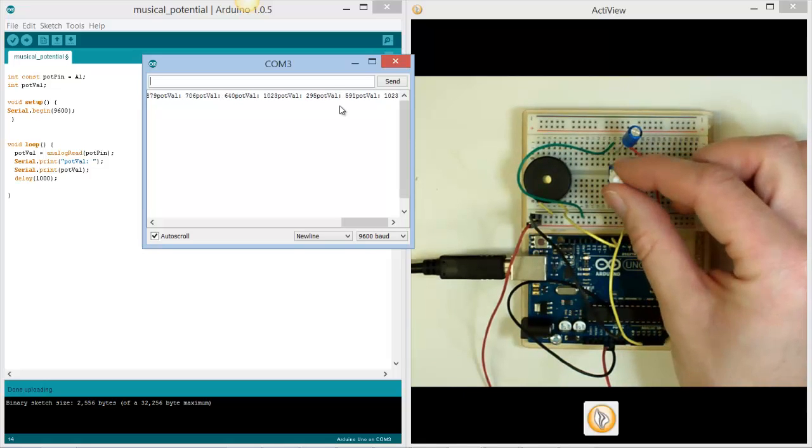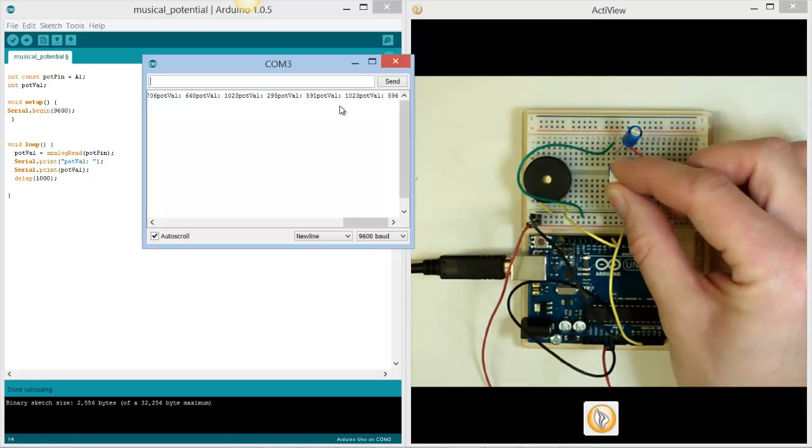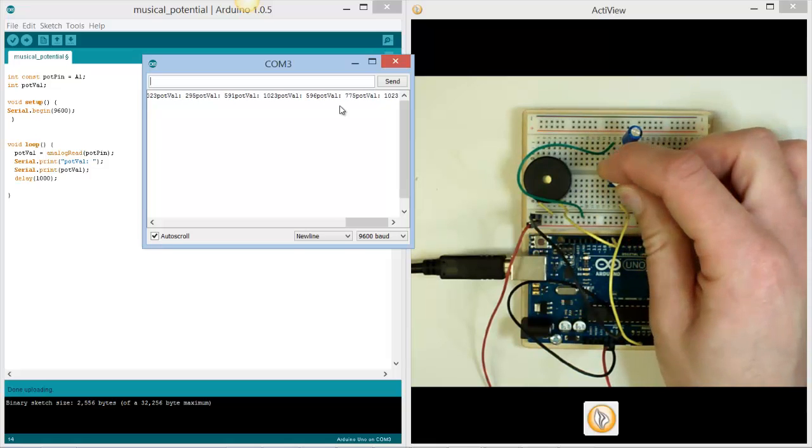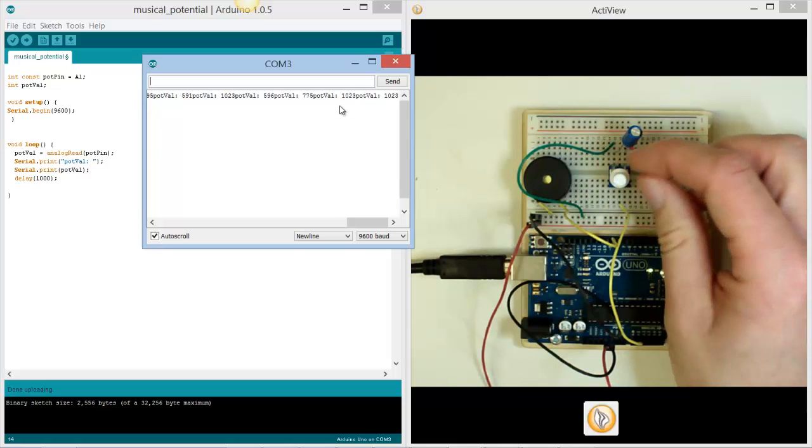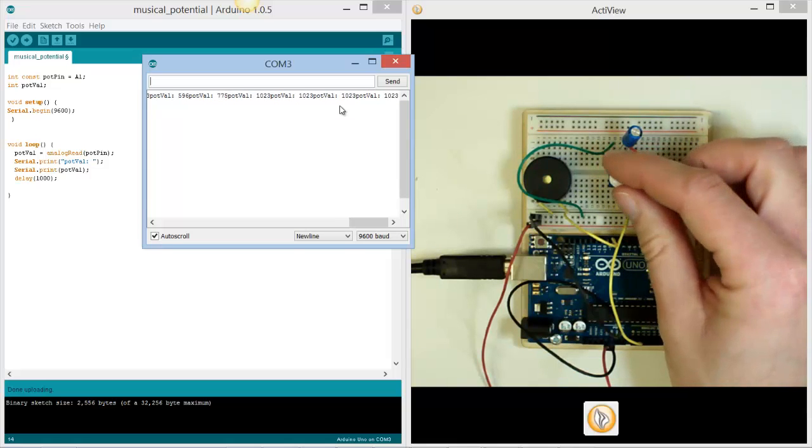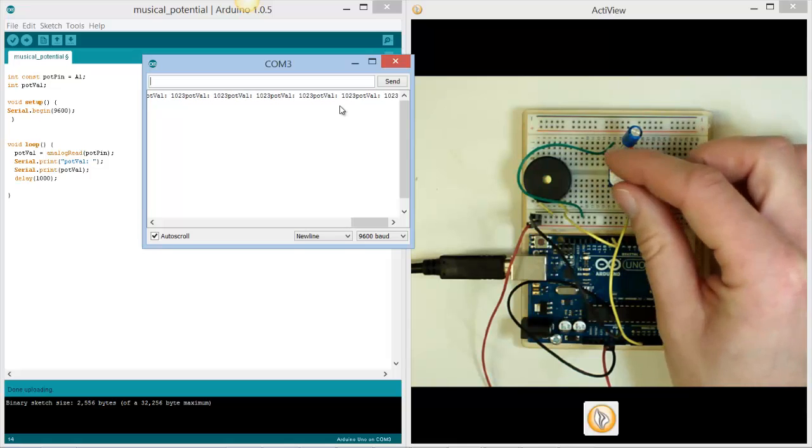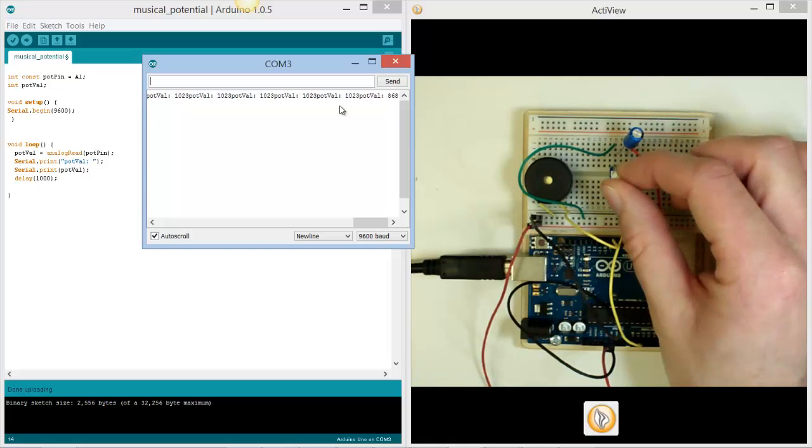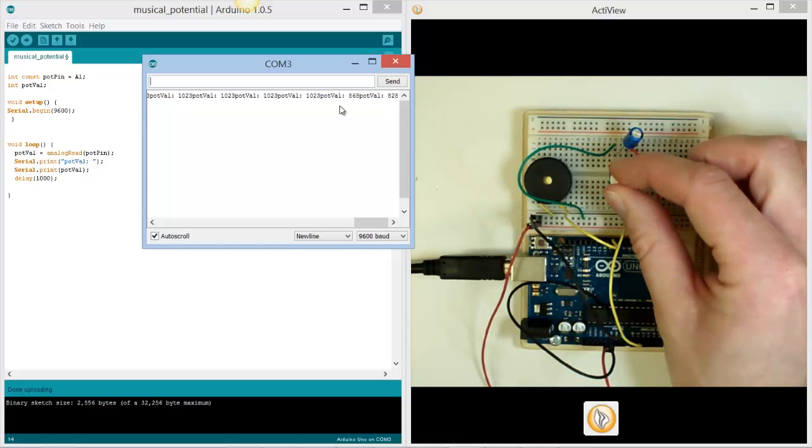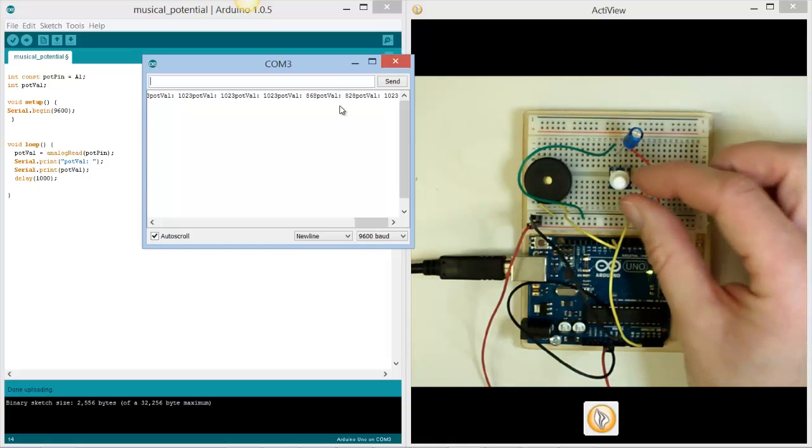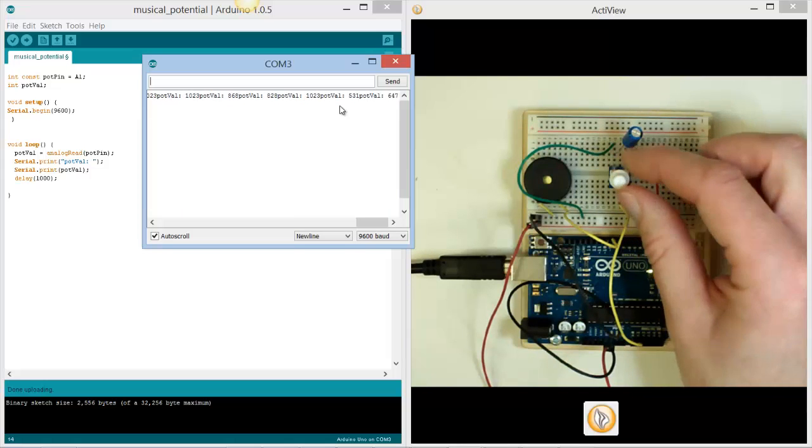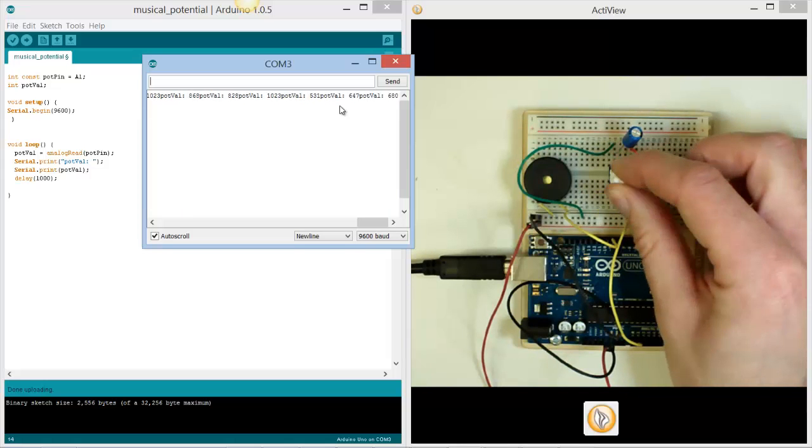So it varies between 1,023, and if I go right down to the bottom, it will vary between 1,023 and 0. So I hope that you can actually see that on the system. I'll just turn that one more time.